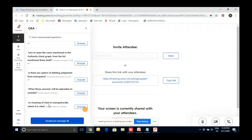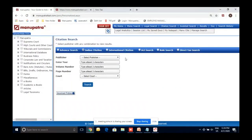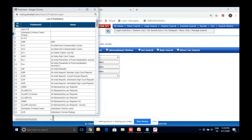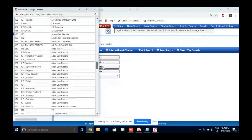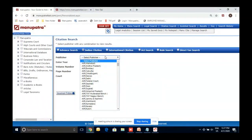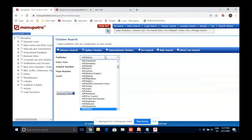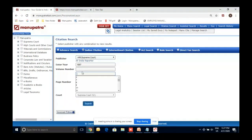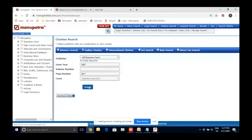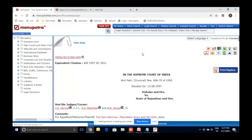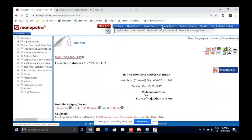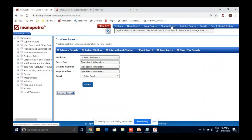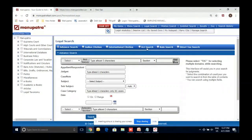Citation Search covers more than 325 journals — SCR, AIR, DLT, and all these journals from volume one till today. For example: select AIR, select 'Supreme Court,' enter year 1997, volume number 3, page number 301, and you can access that particular edition. Many software products are based on citation search alone, but Manupatra offers much more.